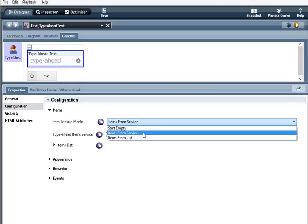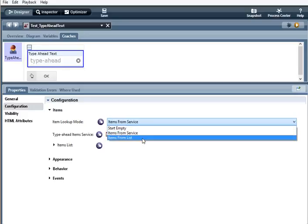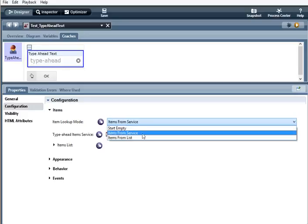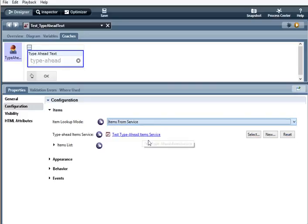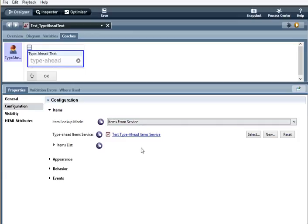I'm going to use a service type ahead item service, so I have my AJAX service here which is an array of all 50 states. When the user starts to type in a state name, it will type ahead based upon those letters that the user enters, and what state is populated.